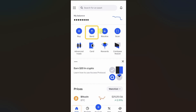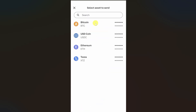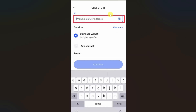On this screen you have to select the cryptocurrency that you want to transfer. I will just select Bitcoin from here, and then on the next screen you have to paste the wallet address from your Descent wallet into the input bar.